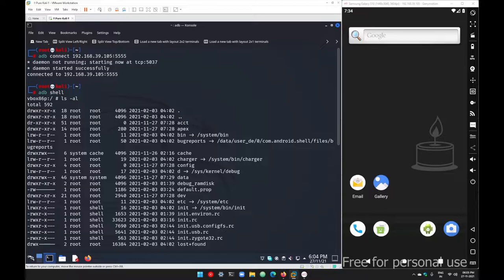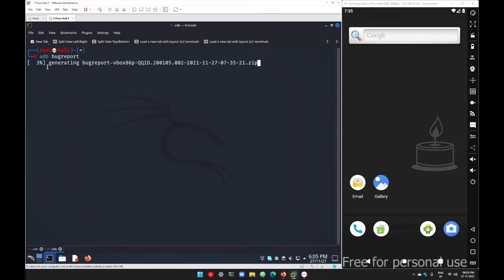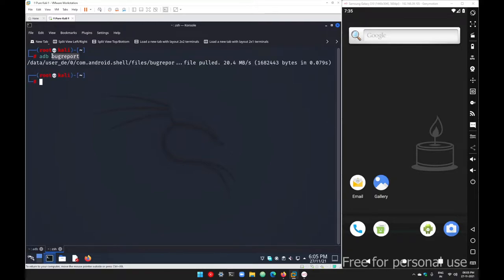Then we have the bug report. All the details — how much memory was used, which user is using which component, which resources were consumed by which process — all these low-level details are stored under your bug report. In a new tab, run 'adb bugreport' and hit enter, and a bug report will be generated in just a few seconds. You mainly use this when you are trying to submit a vulnerability to Google — to submit that weakness, you also have to submit this bug report.